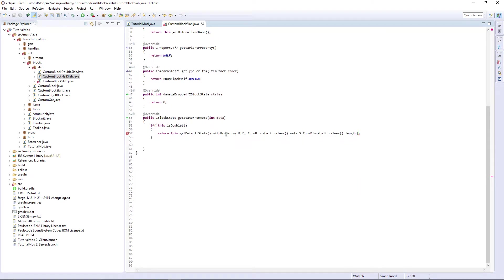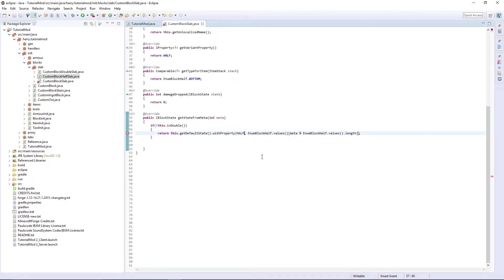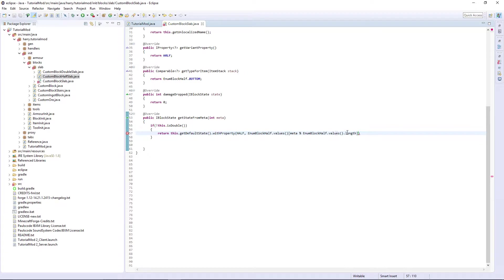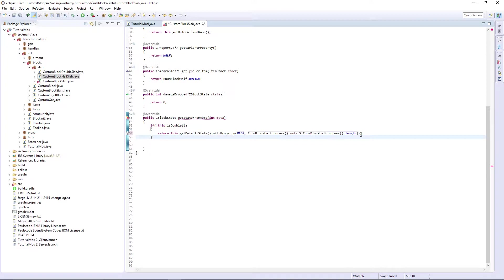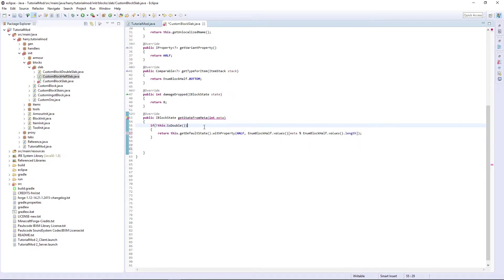It gets it as a half block. And then it figures out if there's any metadata by using the values length. So it finds out how many versions there is.